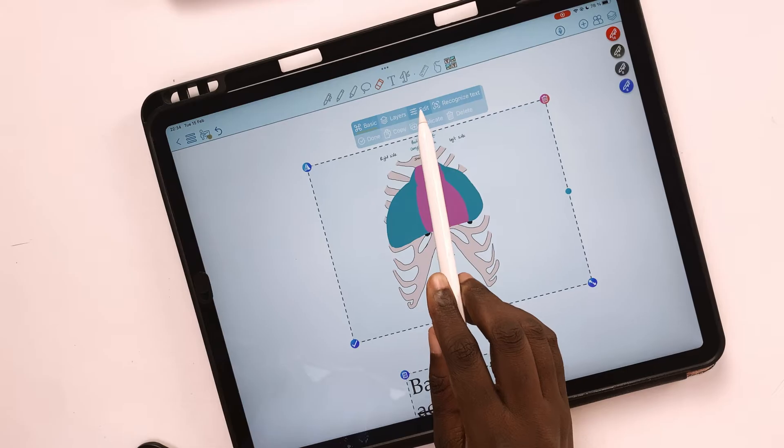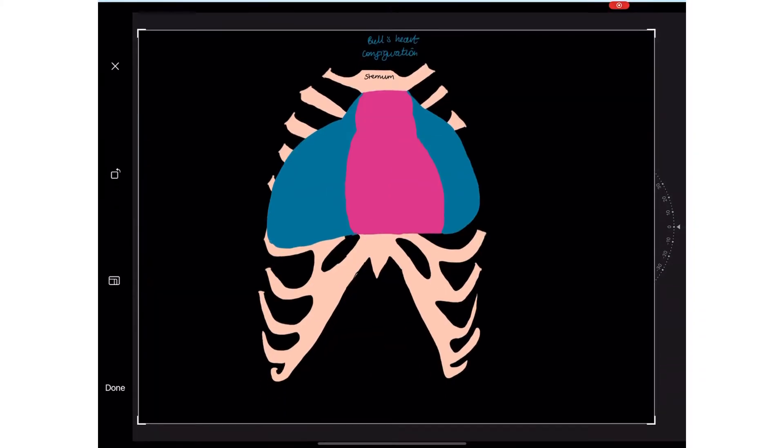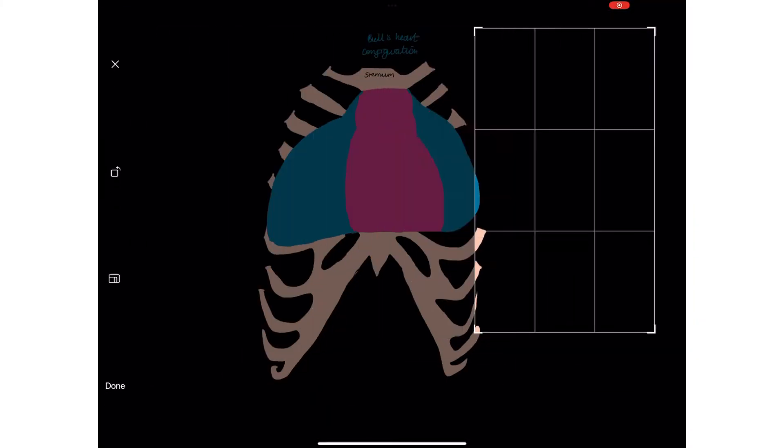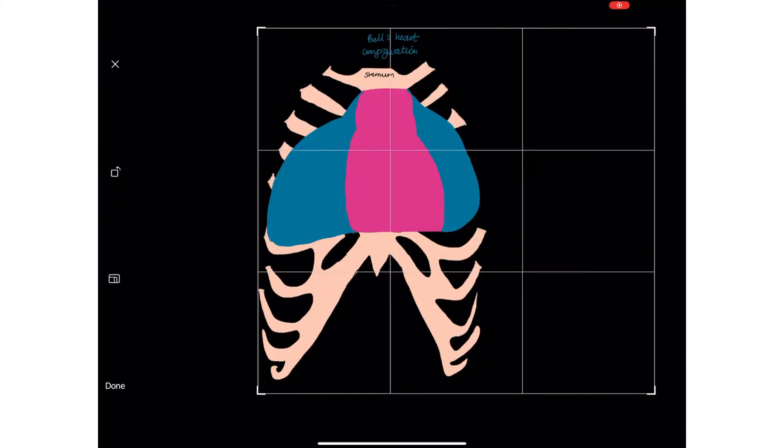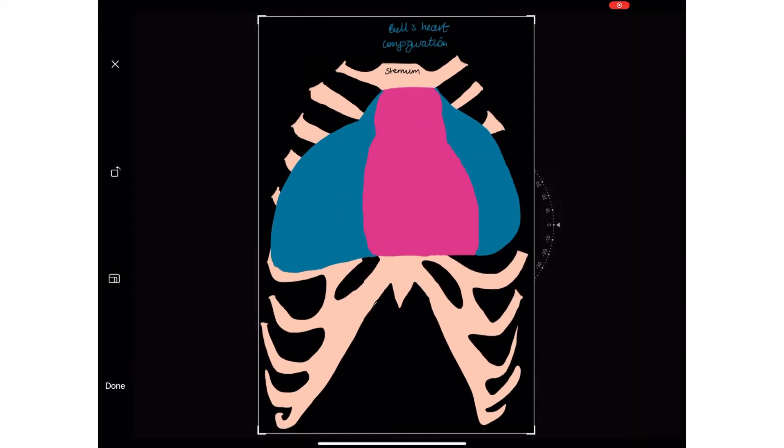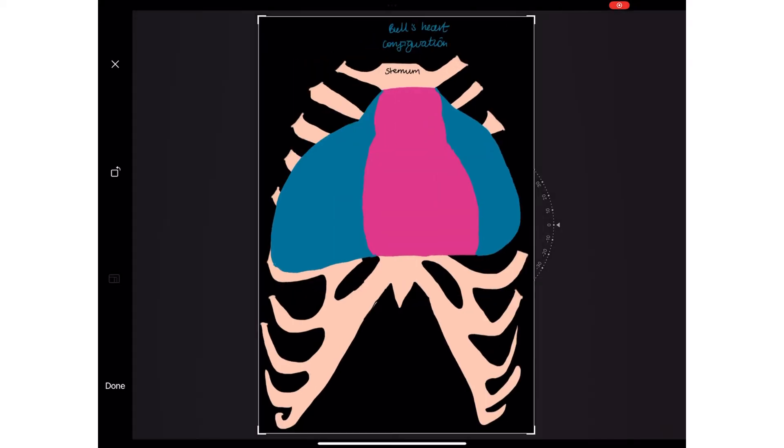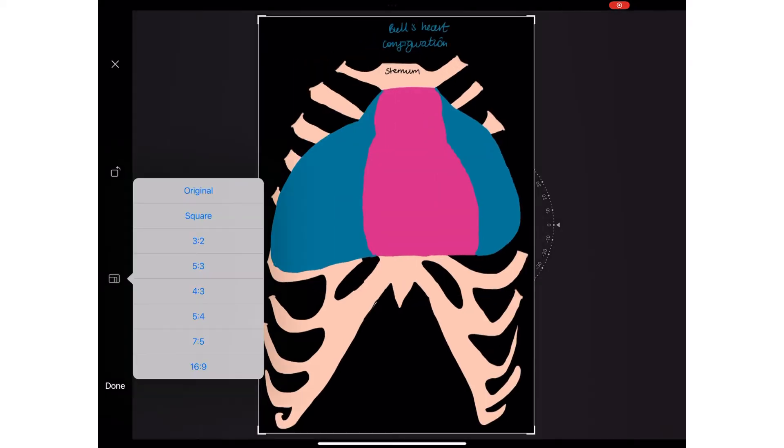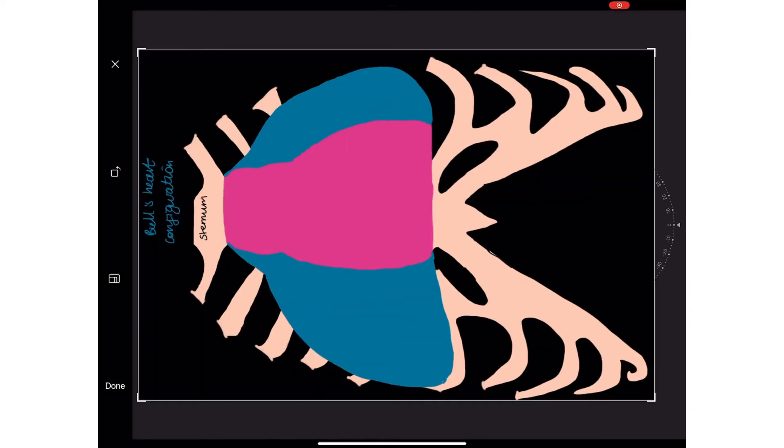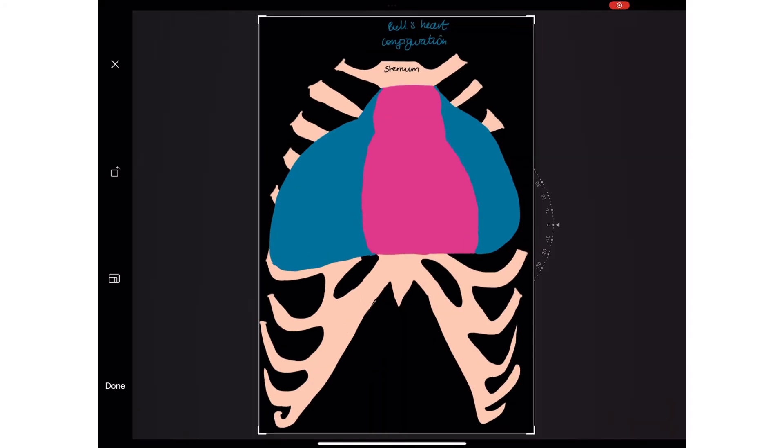Under Edit, we can now crop our images in ColorNote. Simply drag the edges of the image to remove sections you don't want. You can also decide the aspect ratio you want for the crop and rotate the image in this editing window.